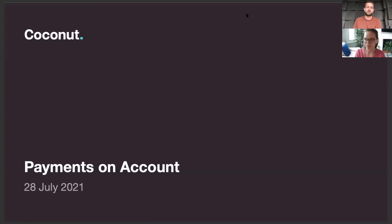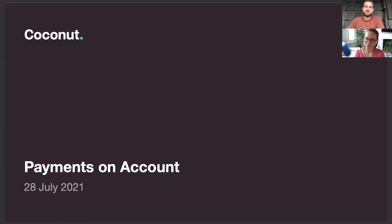Welcome to this short webinar. I'm Adam, one of the co-founders of Coconut, and I'll be leading the session today on payments on account. I'm a qualified accountant and I've seen firsthand how difficult this subject can be for people to get their head around, particularly when you first start working for yourself. I hope this session helps you feel more confident with payments on account by the end.